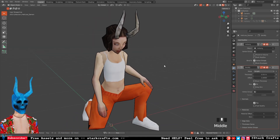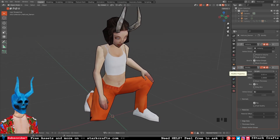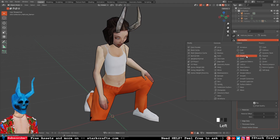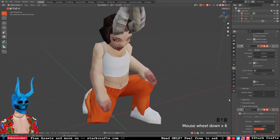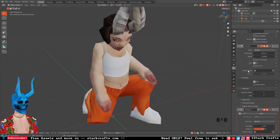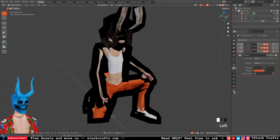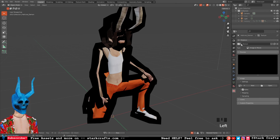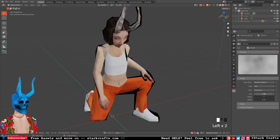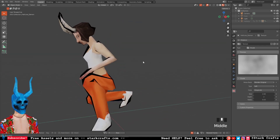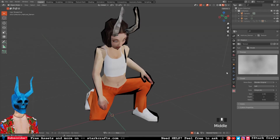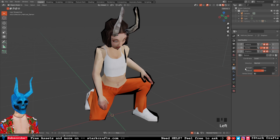Now it's getting more advanced. Back in modifier properties, let's add a displace modifier. It makes the outline a bit thicker than before, but we'll control that in a moment. Hit 'new texture', then go to texture properties. The texture is already selected — set the type to clouds and increase the size. Now the outlines are more randomized, with variation in thickness and thinness — exactly what we want for pencil outlines.